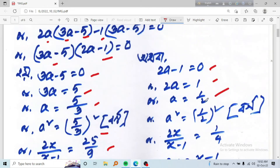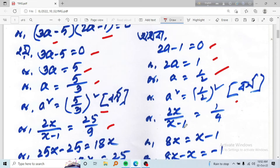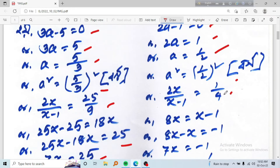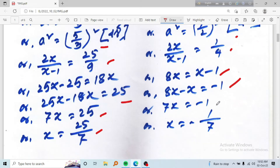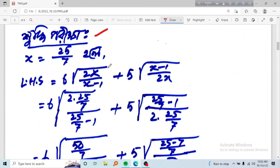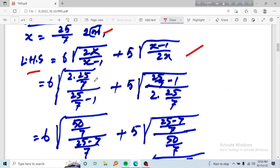And for the other case, a equals one half. So a squared equals one half squared, meaning 2x divided by (x minus 1) equals 1 by 4. This gives 4 equals 8x, and 1 equals x minus 1, so x equals minus 1 by 7. Therefore x equals 25 by 7 or x equals minus 1 by 7.